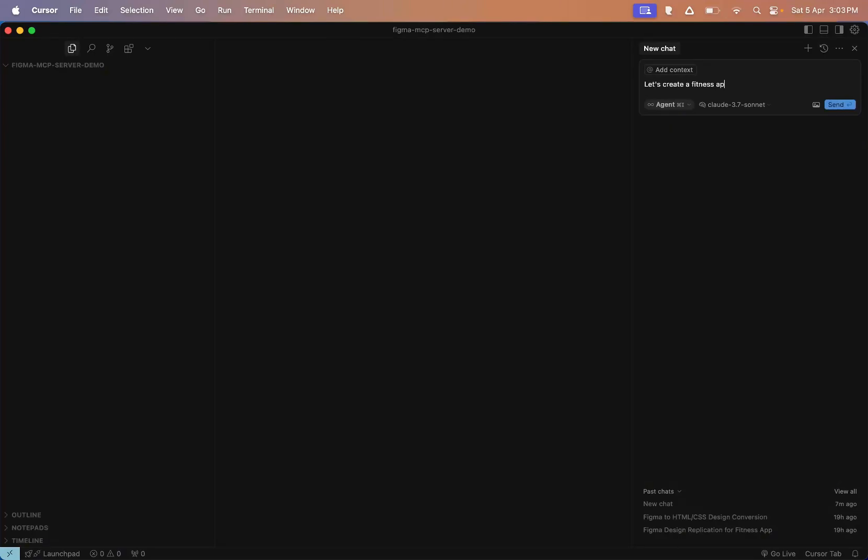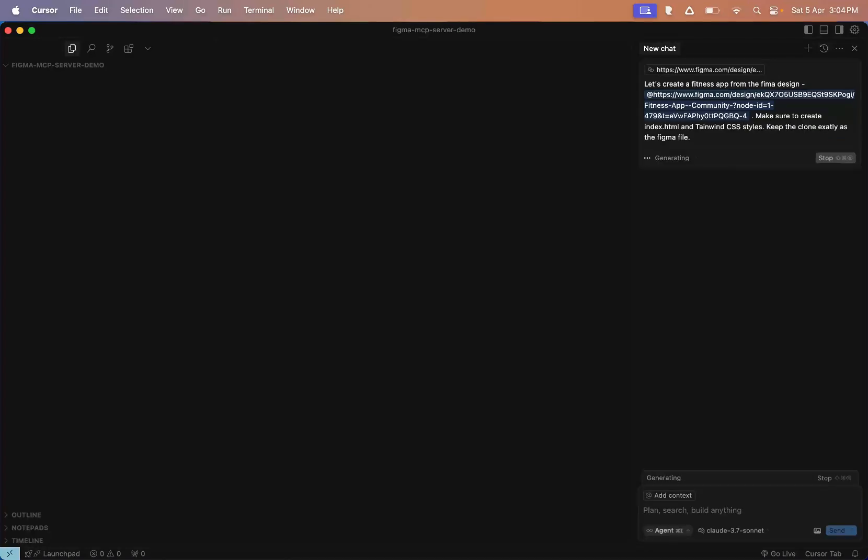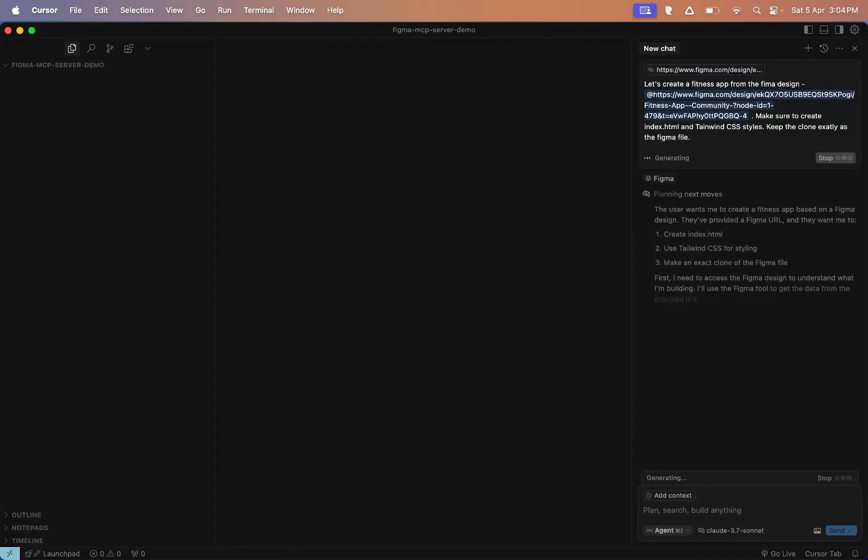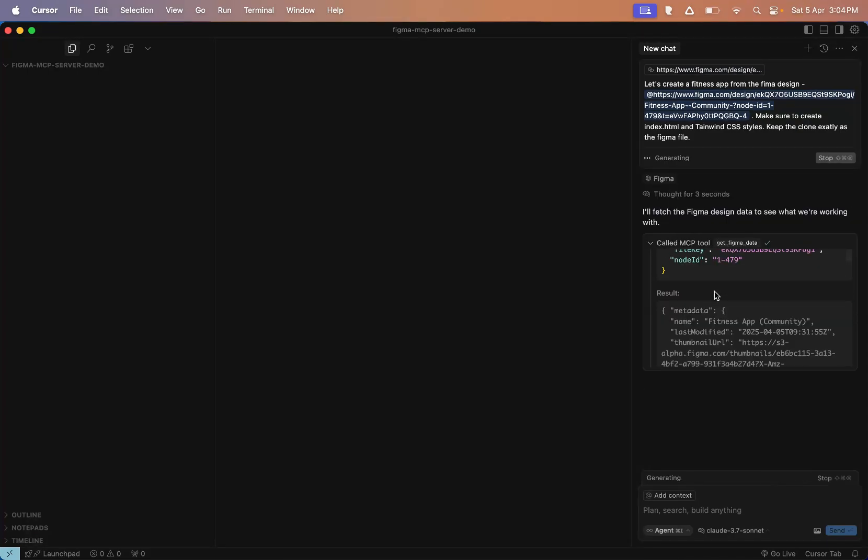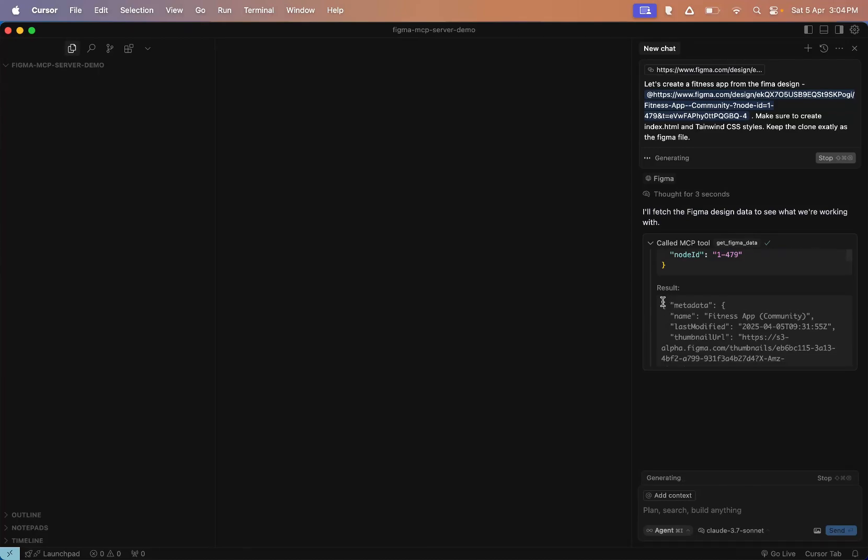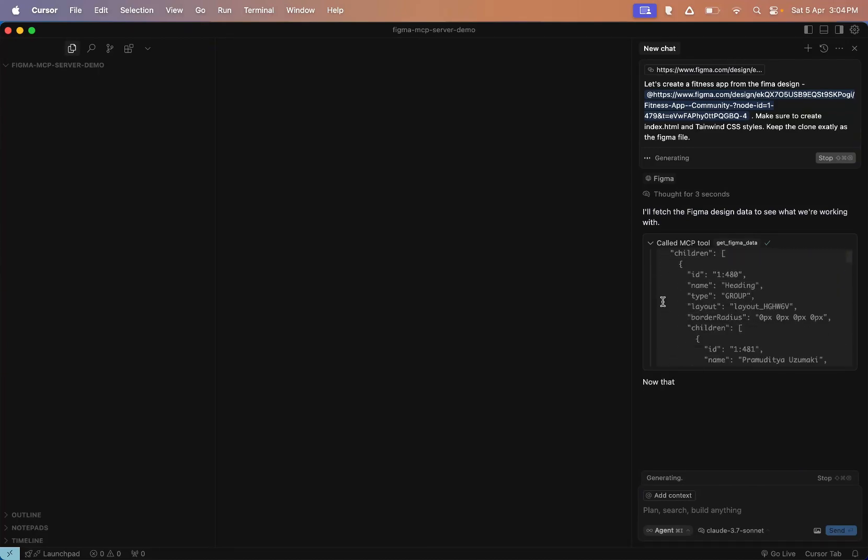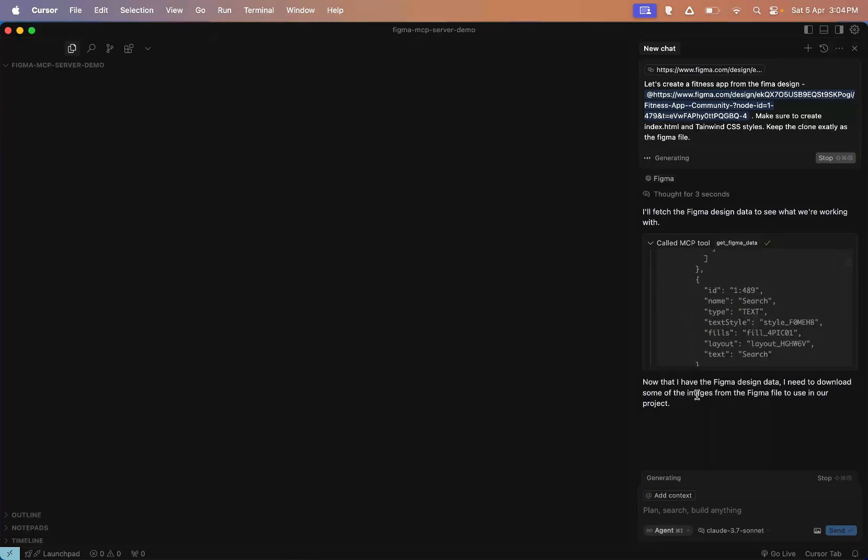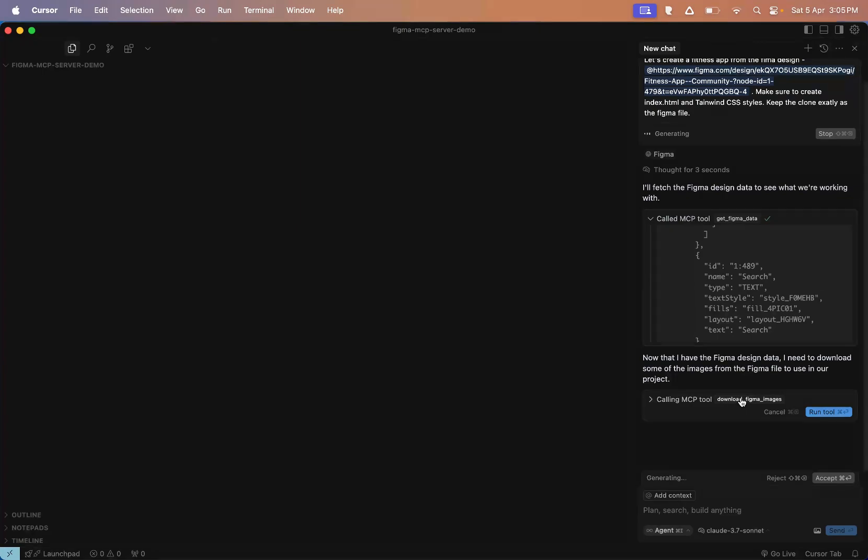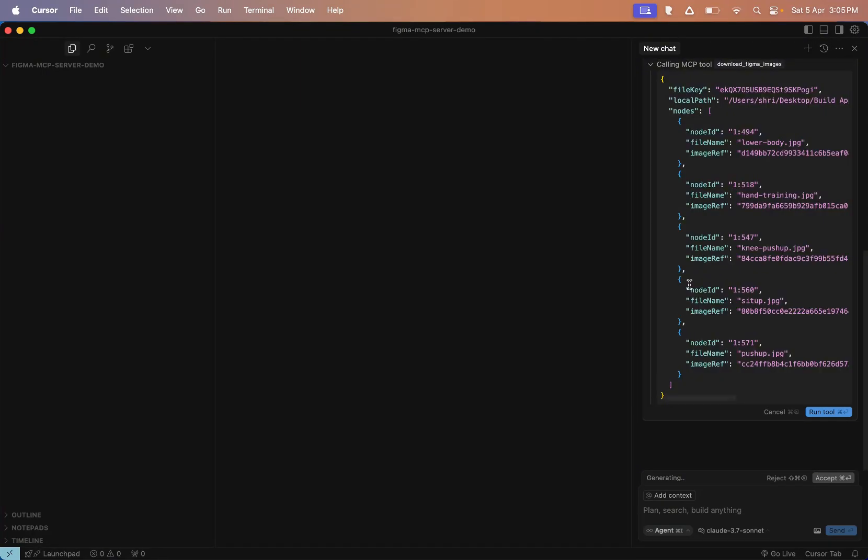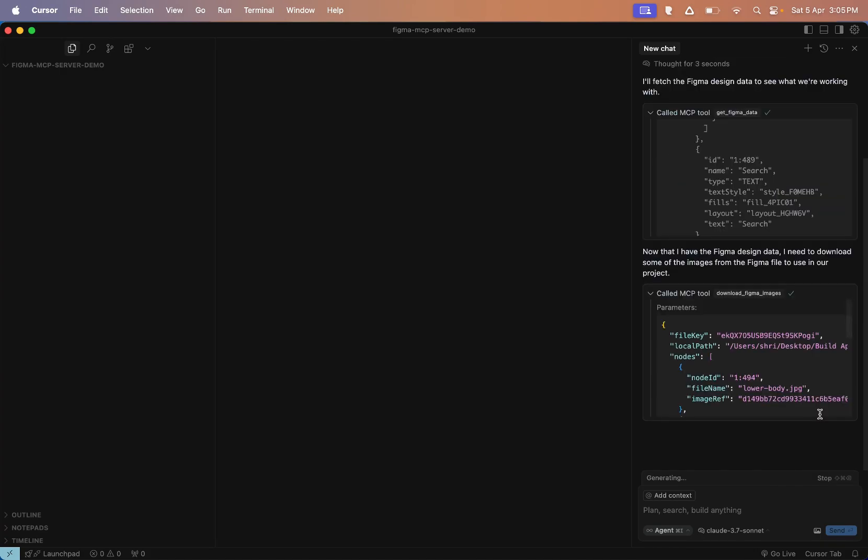Now let's give it a prompt. Something like: create a fitness app from the following Figma design, then paste the Figma link. Also add: create index.html and tailwind.css, keep the clone exactly like the Figma file. Once you give that prompt, Cursor will trigger the MCP tools. First, it calls the getFigmaData tool. In the logs, you'll see it pulling the file ID and node ID. Once that's run, you'll get all the Figma data inside Cursor. Next, it makes a second call: Download Figma images. It uses those reference IDs from the Figma design to download all related images.